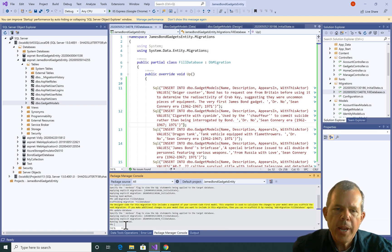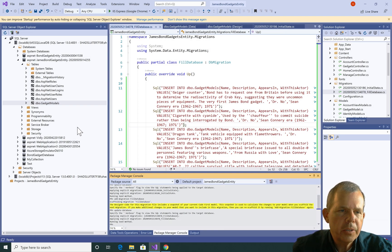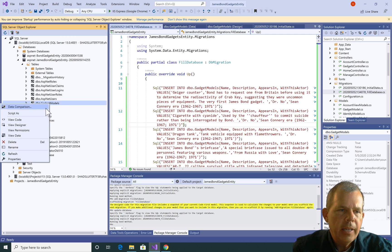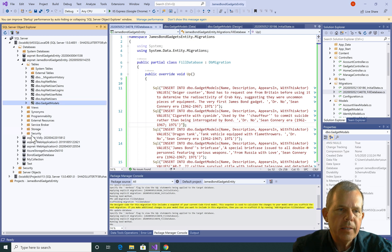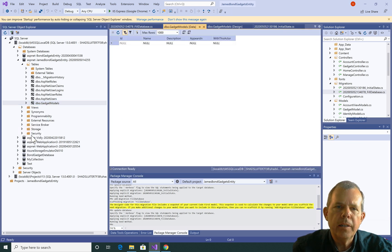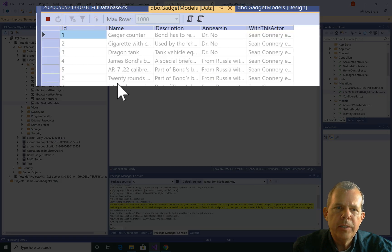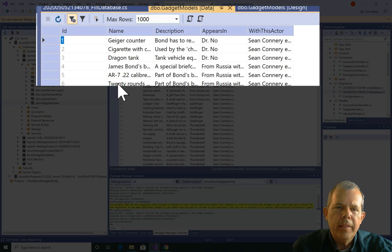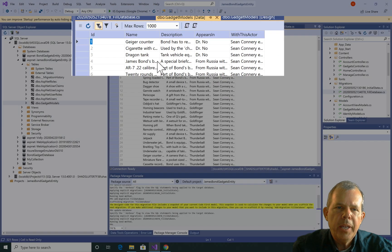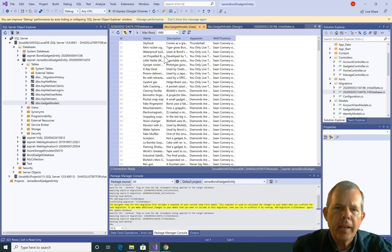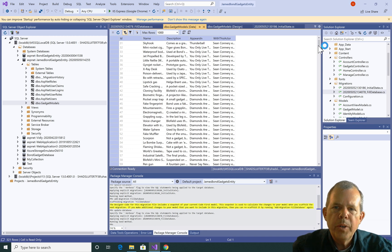Okay, so it ran and doesn't seem to have any issues. So let's go look at the gadget models and choose view data and see what's in there. Right now there's nothing but I'm going to refresh the page. And there we have it. So we have an entire database that is filled with a migration.